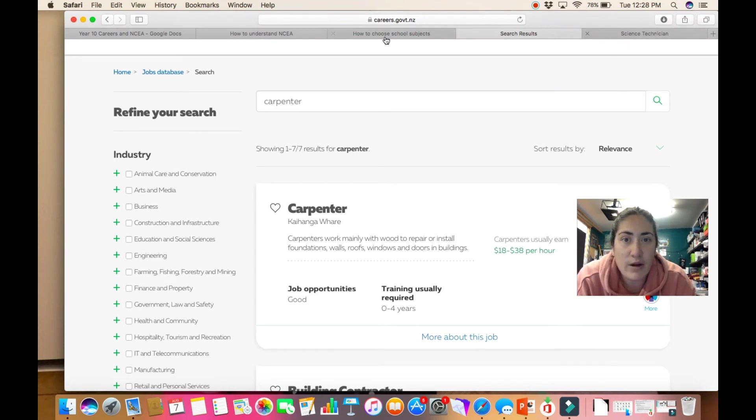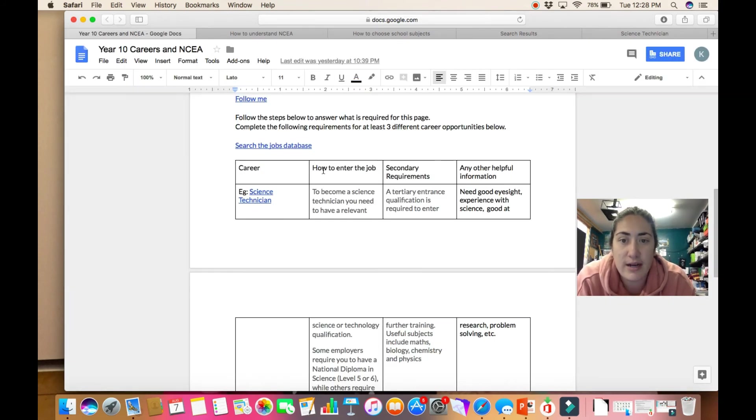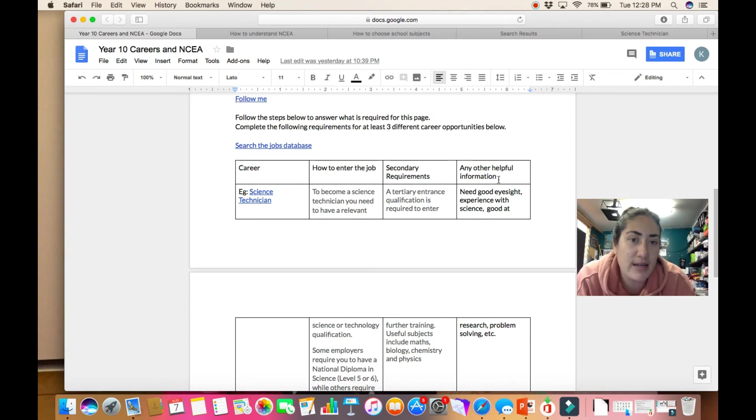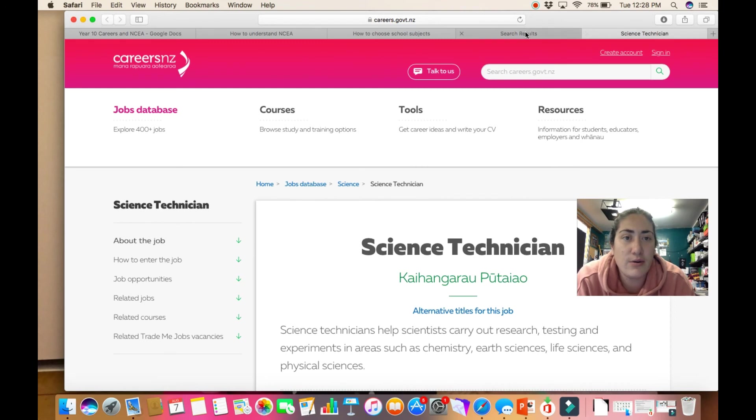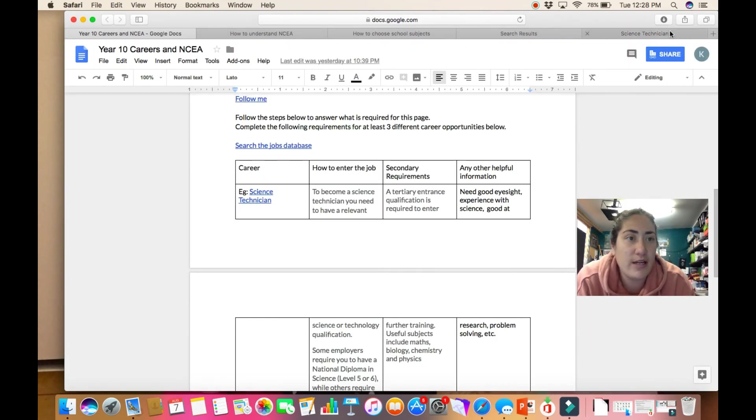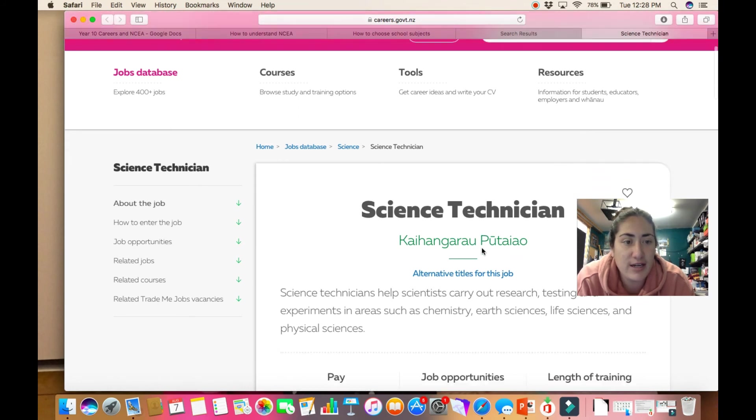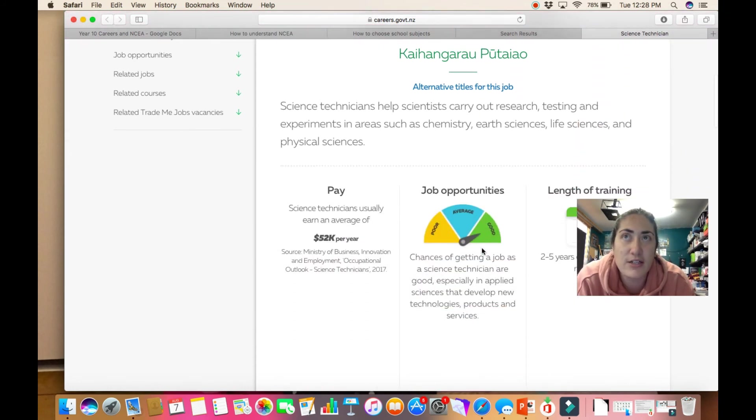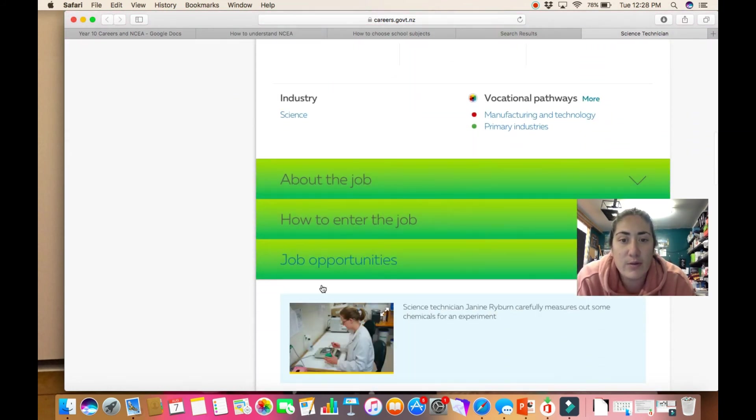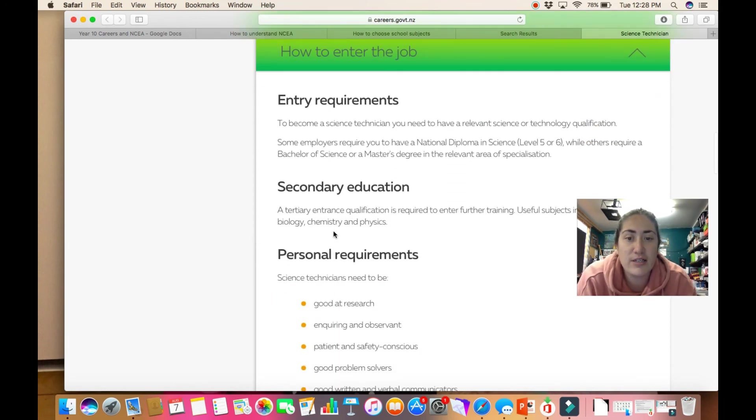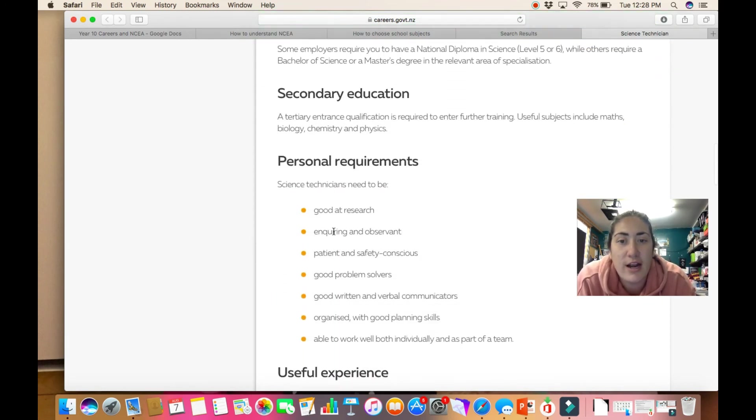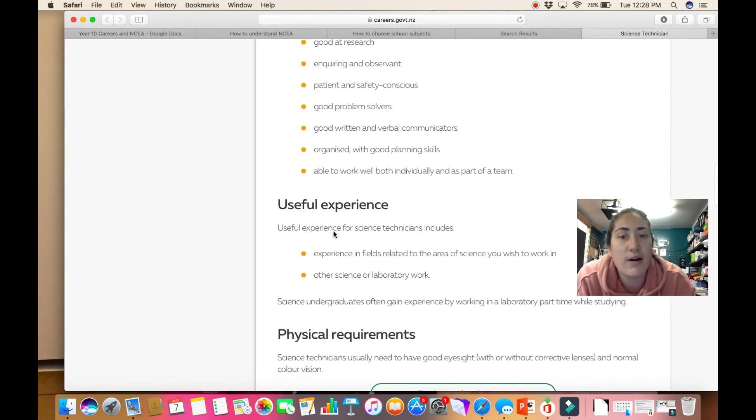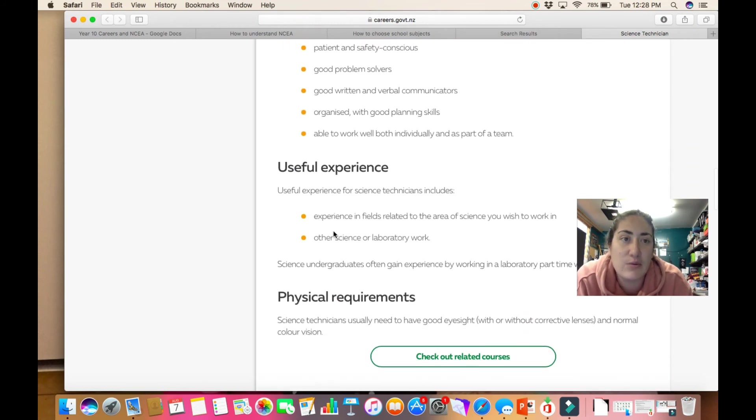I've done one on a science technician, so the things that we need to include are how to enter the job, so what you need to enter that job, secondary school requirements, and any other helpful information. I've added the link into that which you follow here and it has all the information. So for a science technician, how to enter the job, I'm going to go to their entry requirements, secondary education, and then I've read through that to see what kind of useful experience or other requirements are needed.